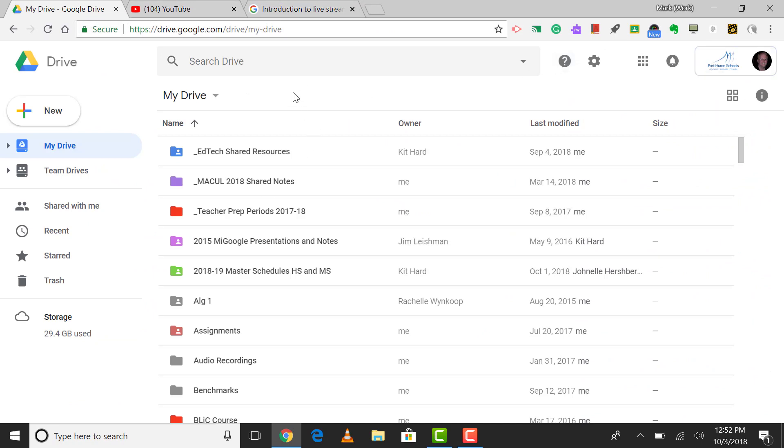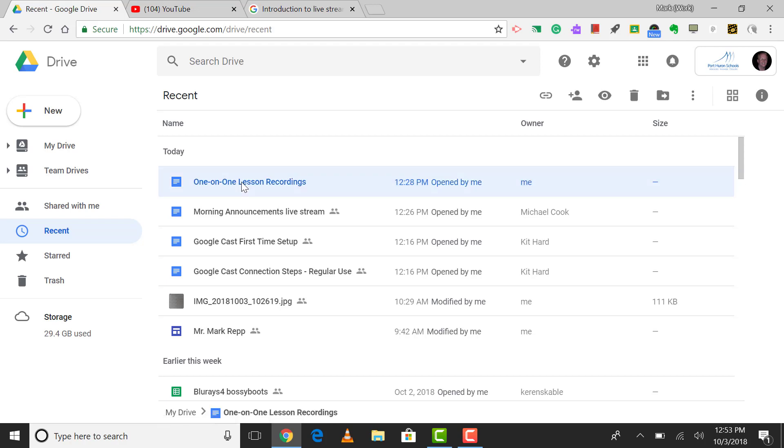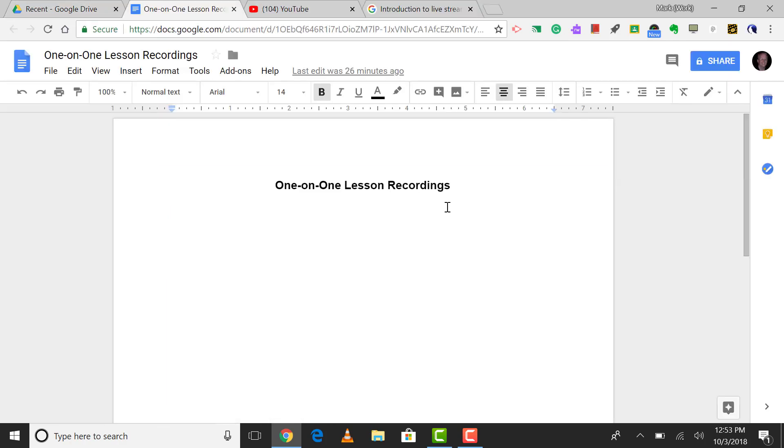Now before you start going live and recording, the first thing that I'd recommend is that you create a document that can be used as a reference point to be able to get back to all of your recorded broadcasts. So I just happen to have in my recent section of Google Drive a document that I just created, and it's called one-on-one lesson recordings. You can call it anything you want, and after I start recording, I can put links to all of my broadcasts right here, which will be automatically recorded within YouTube each day that I go live.